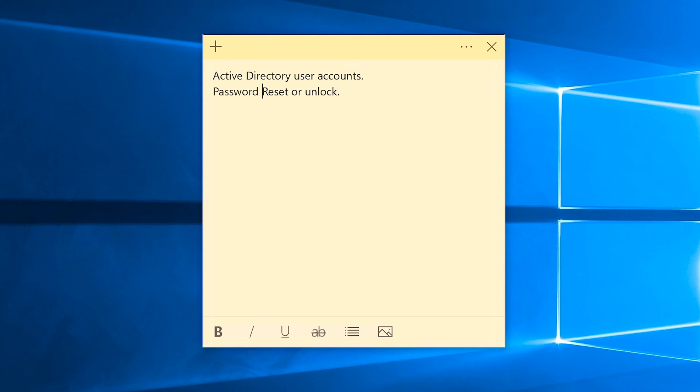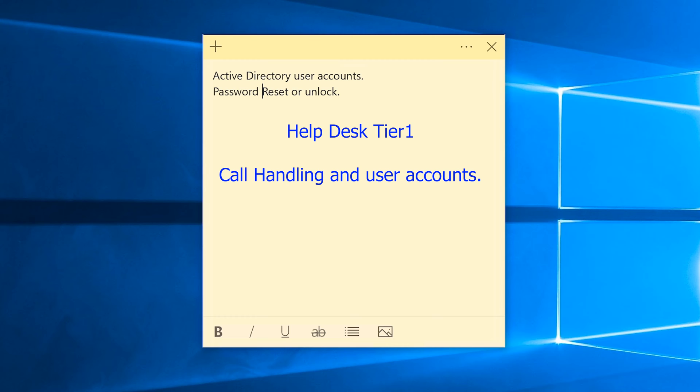This is kind of tying in with my previous video on how to handle a help desk tier one phone call. If you'd like to check that out, there will be a link in the description and also in the top right hand corner.